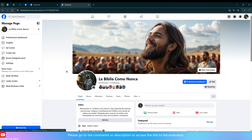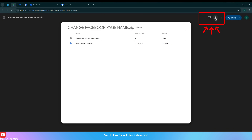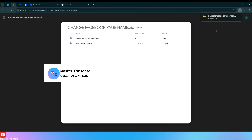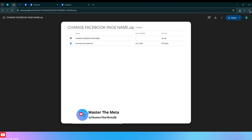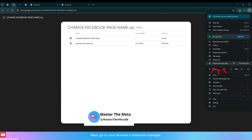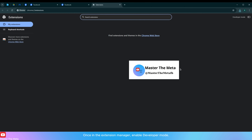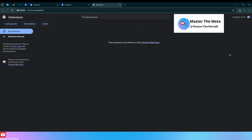Please go to the comments or description to access the link to the extension. Download the extension. Next, go to your browser's extension manager. Once in the extension manager, enable developer mode.